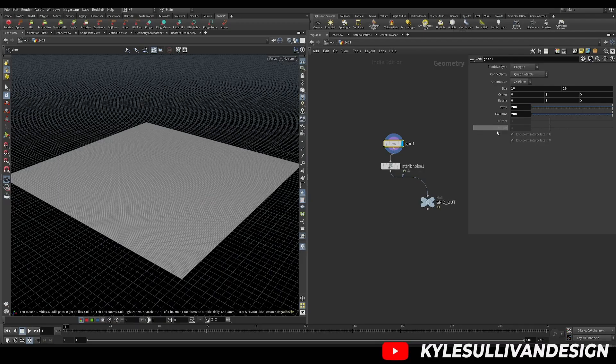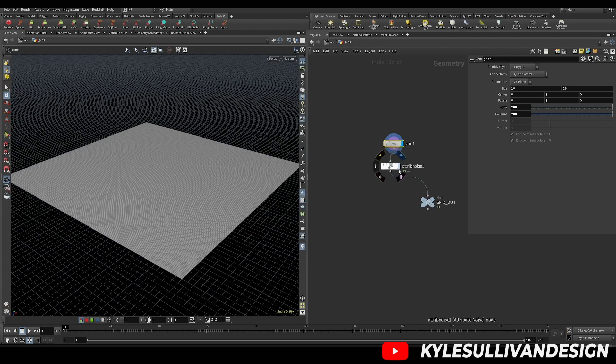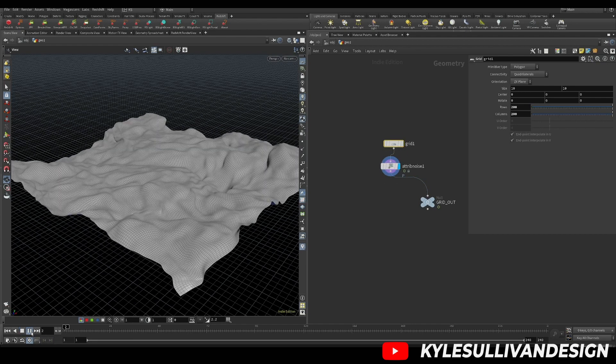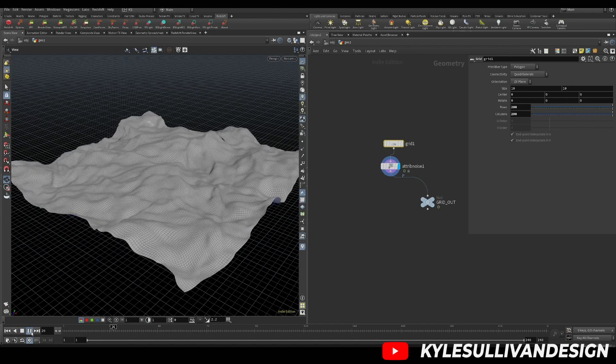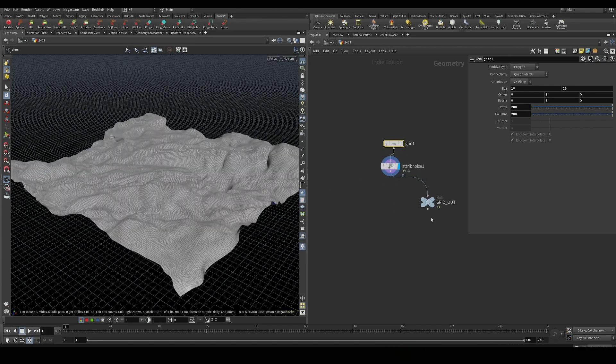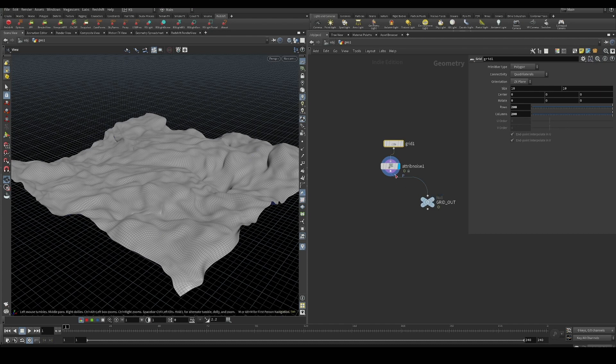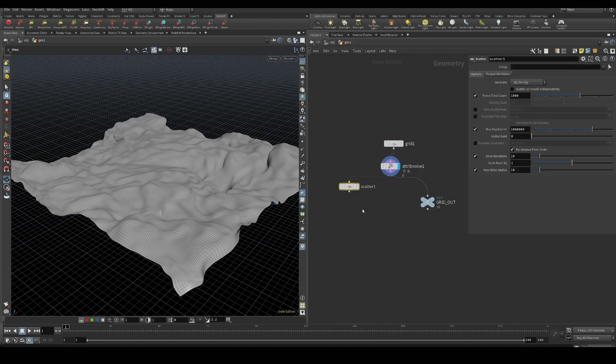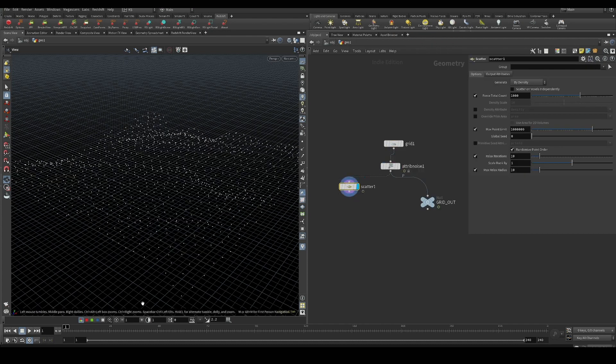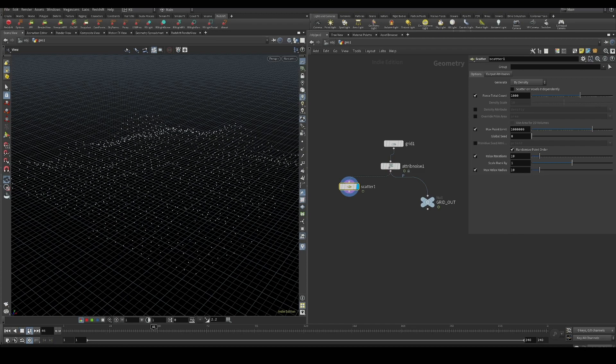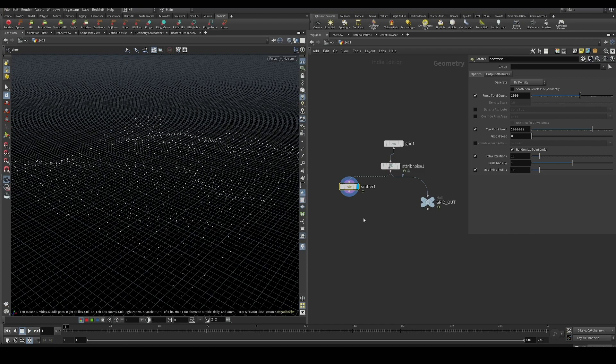Let's talk about how we can scatter points on animated geometry and have them stay in place. Usually if you just scatter points on animated geometry and play, they will jump around all over the place.